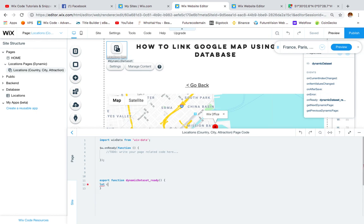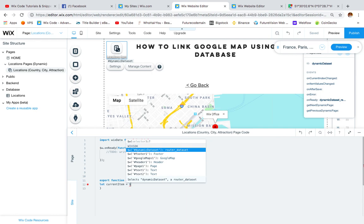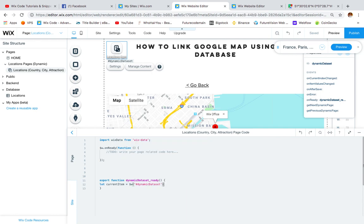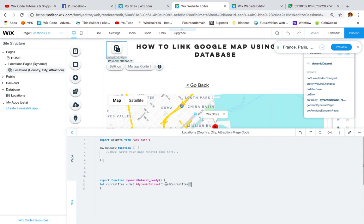Inside this function, start by declaring a variable: let currentItem equal to $w('#dynamicDataset').getCurrentItem(). By calling getCurrentItem(), we are telling the dataset to fetch the current item from the database. This is very important.